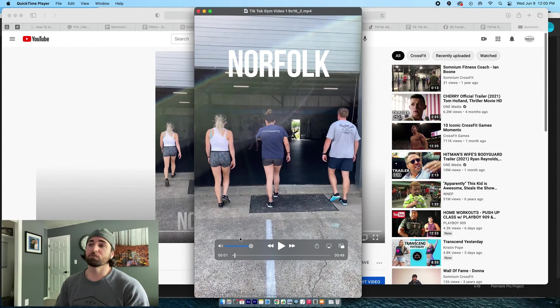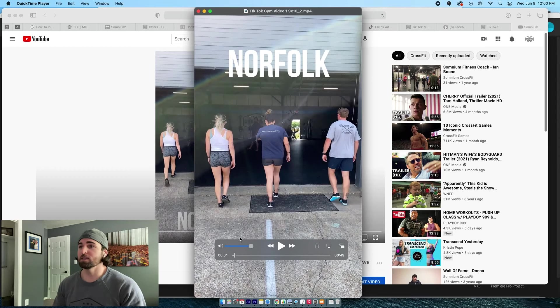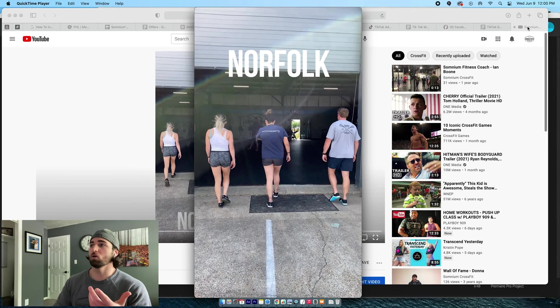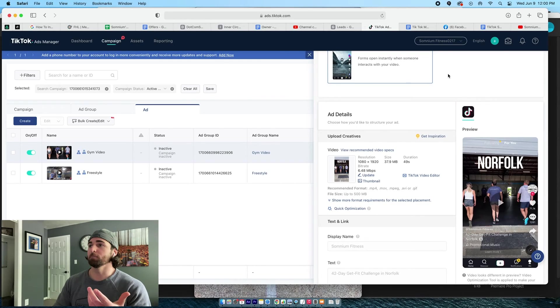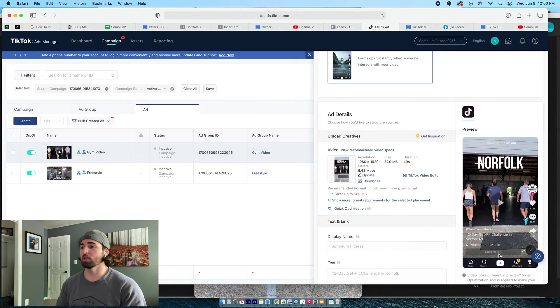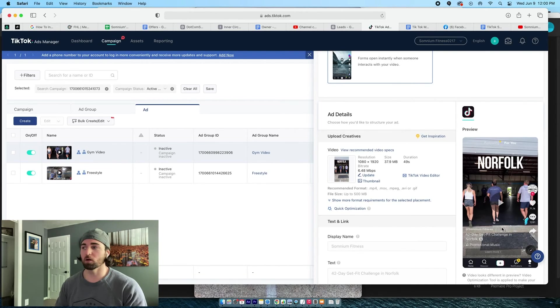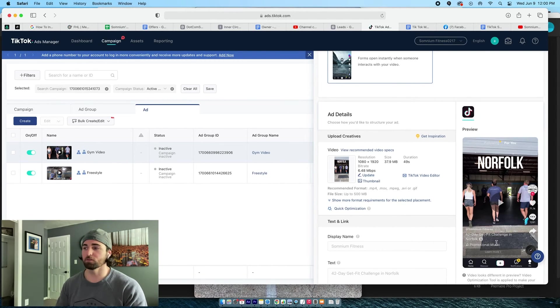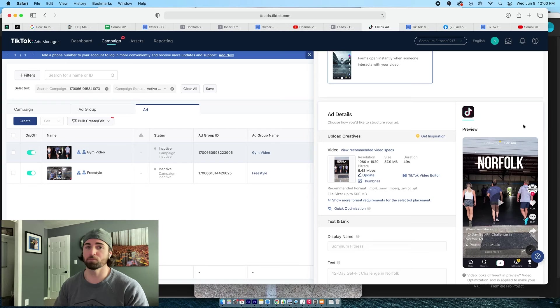So that's the first thing. Opening scene is going to be Norfolk. As you can see on the preview here that this is what it looks like when people are walking in, got Norfolk clear and it's got the 42 day gift fit.